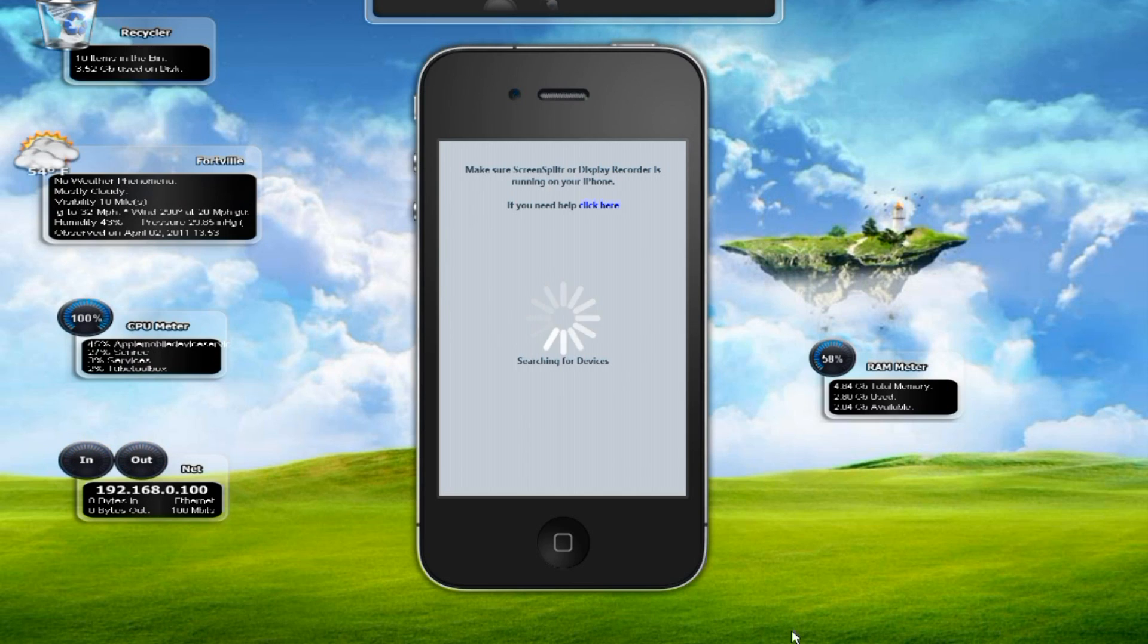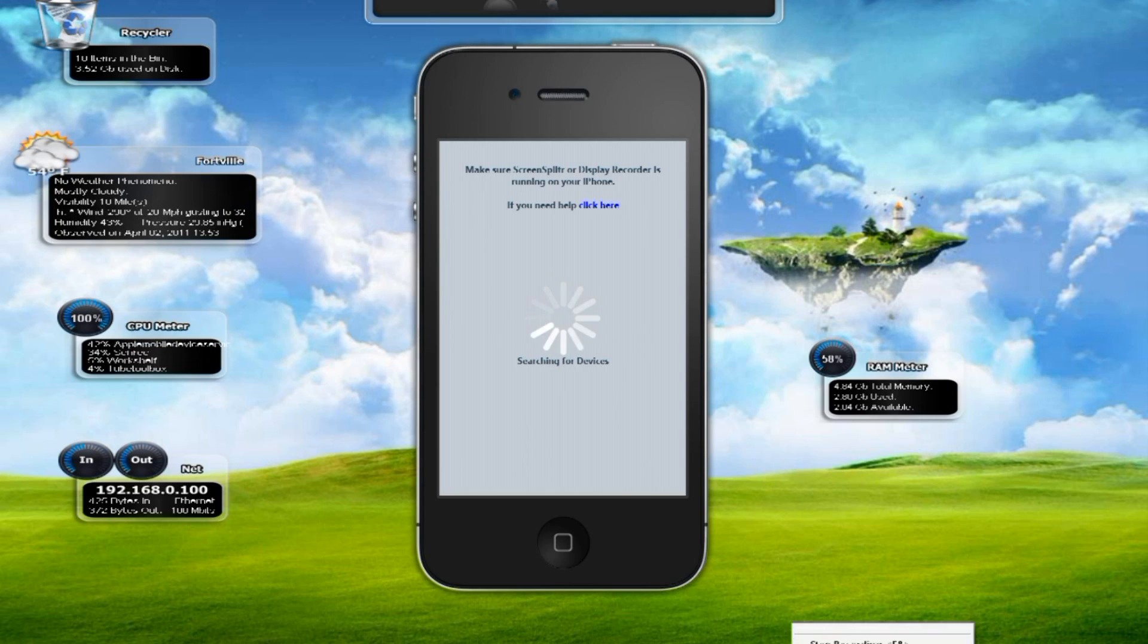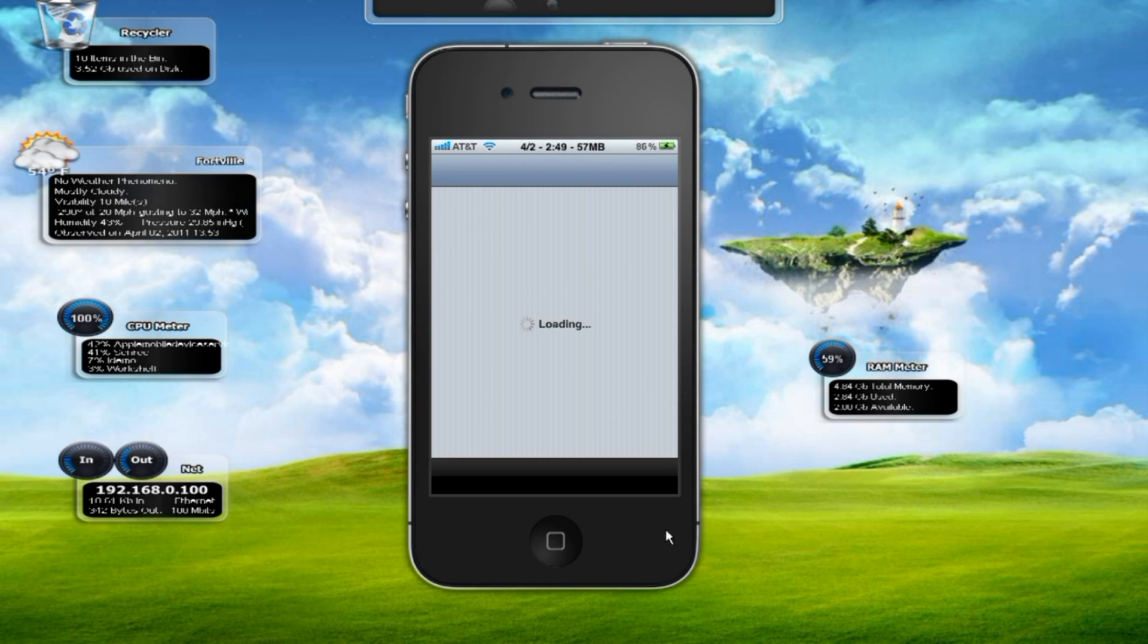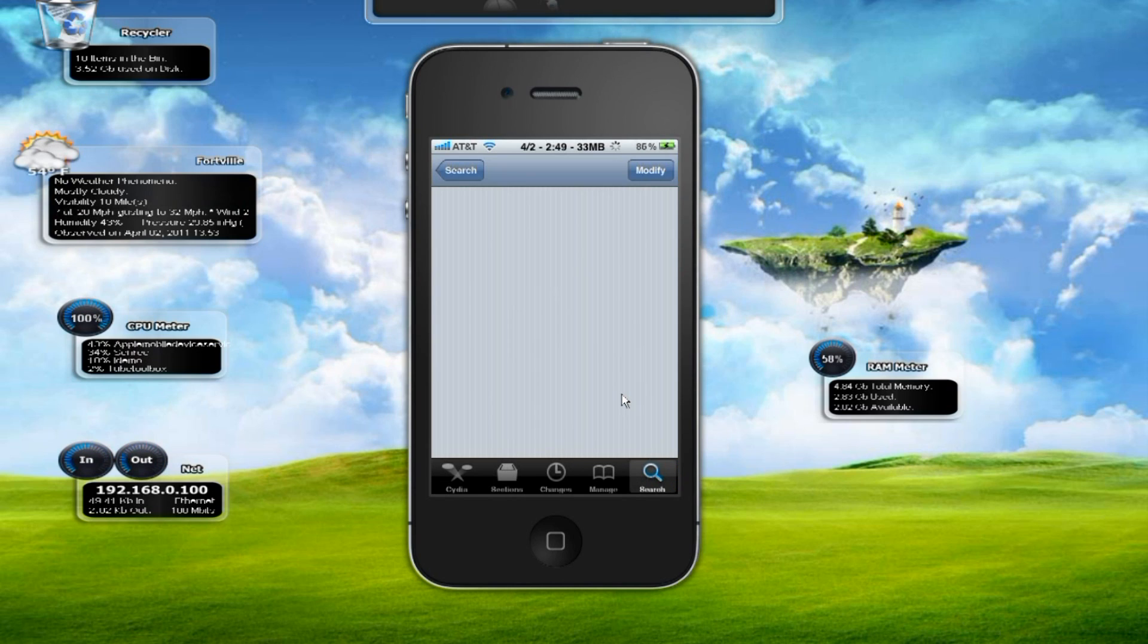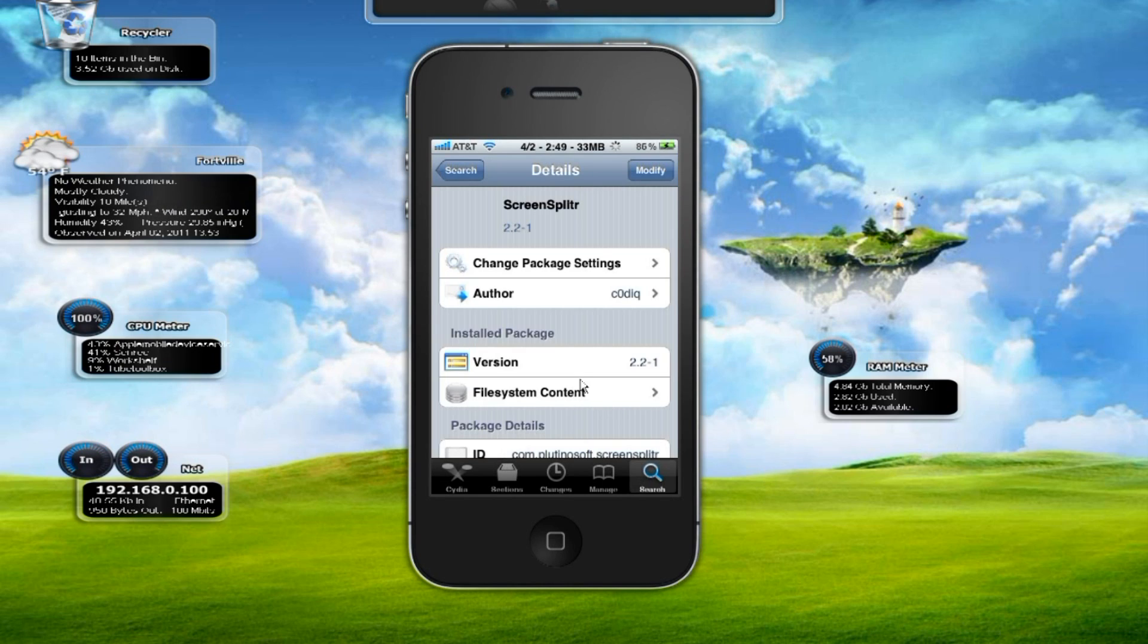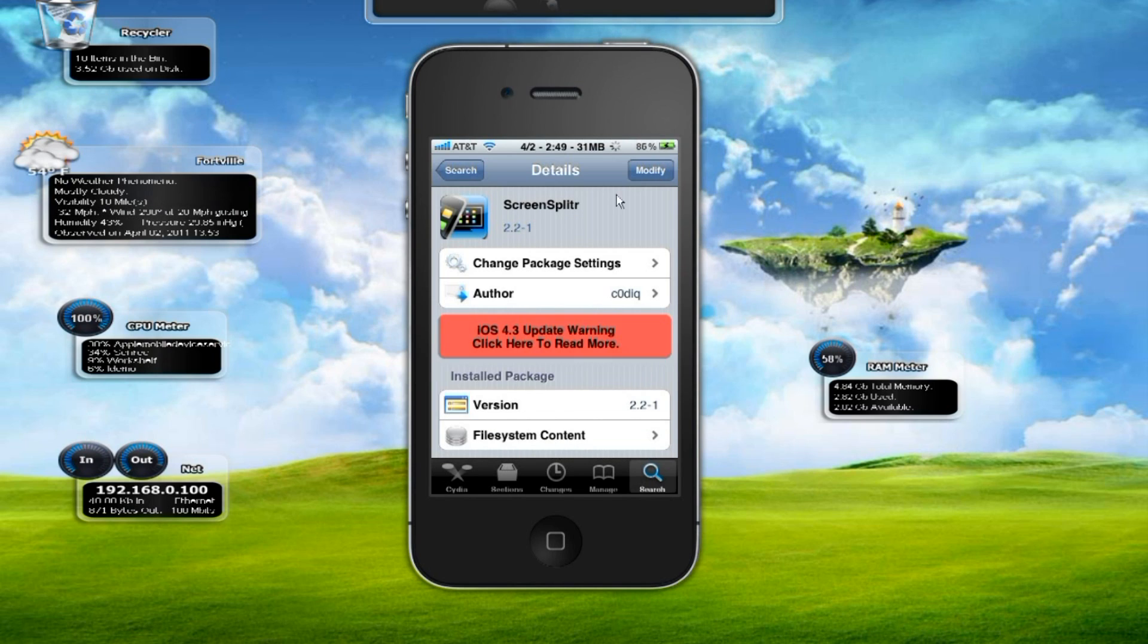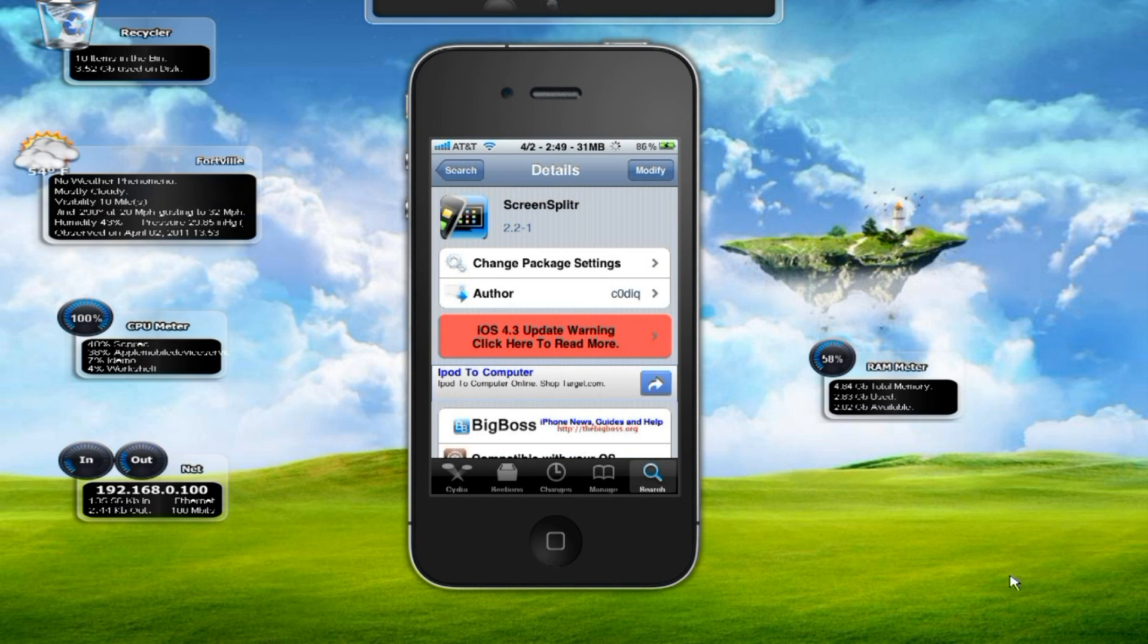I'm going to jump ahead real quick and show you where to get Screen Splitter and just how to install it. So you're going to want to open up Cydia. After everything loads, you're going to go to the search tab down here and search for Screen Splitter. It is spelled S-C-R-E-E-N-S-P-L-I-T-R as you can see right here. You're going to search for that and install it from the Big Boss source.